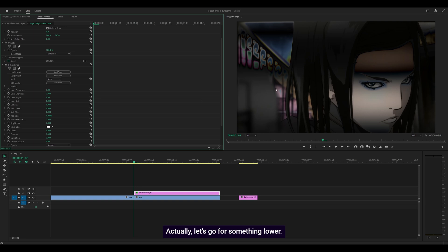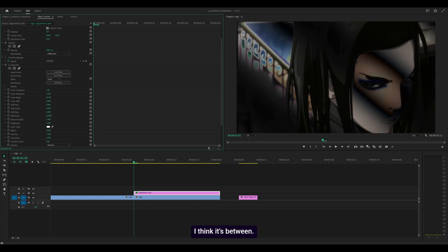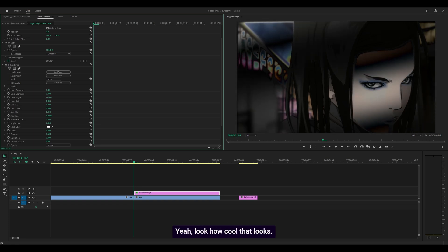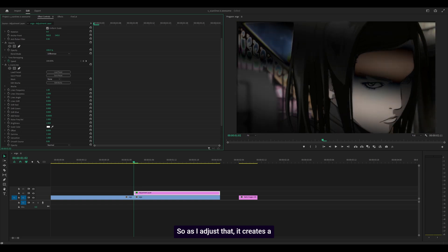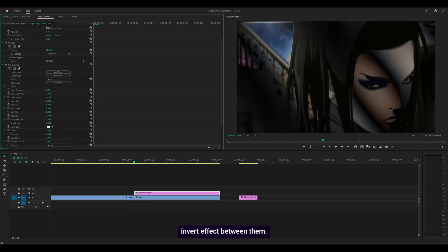As I adjust that, it creates an invert effect between them. Take a look at multiply, that looks awesome. I can use this to put focus on a specific subject, a character or an object. That looks really nice.